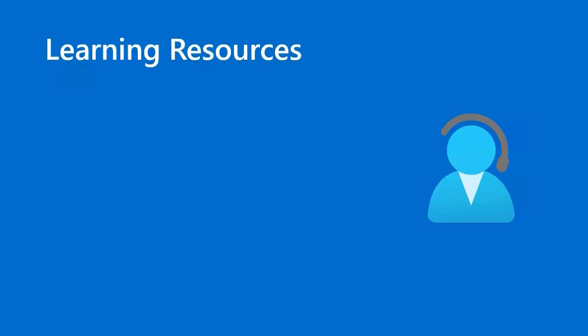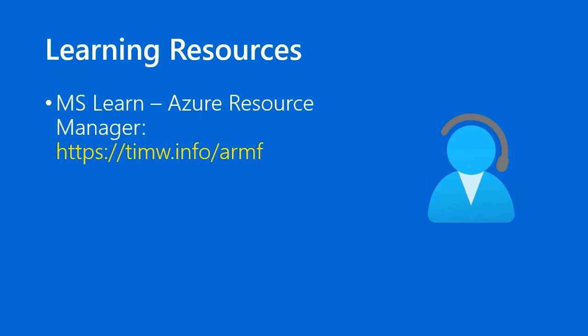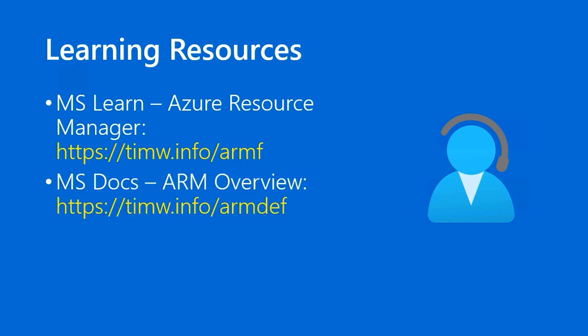For learning resources, head on over to Microsoft Learn, the Azure Fundamentals Learning Path, and read about Azure Resource Manager, Timw.info/ARMF is the short link. Then in the Azure documentation, they have an excellent 100-level ARM overview. That's at Timw.info/ARMDEF, A-R-M-D-E-F.